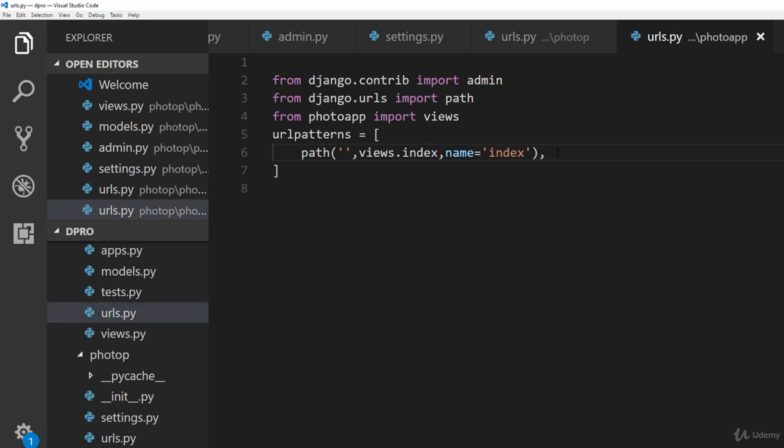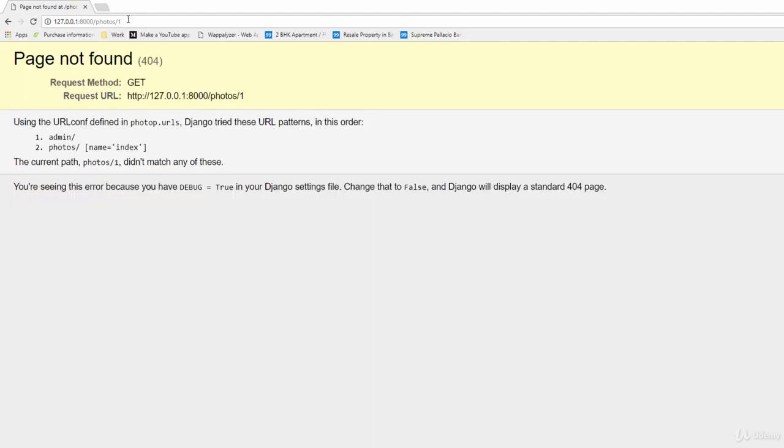Here we can now go ahead and create a new path so that we could actually access a new kind of view. Right now this thing only says that this is a home page and what we actually want to do is that we want to access different kinds of photos. For example, if you want to access photo 1 you should be able to just type in photo slash 1 and that should redirect you to photo 1.